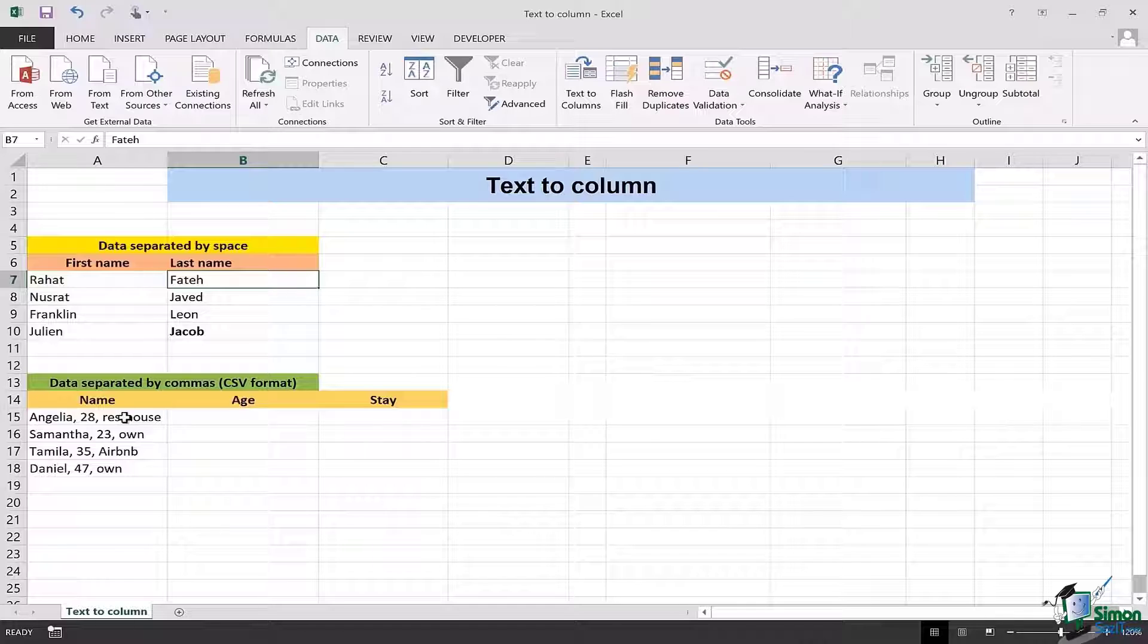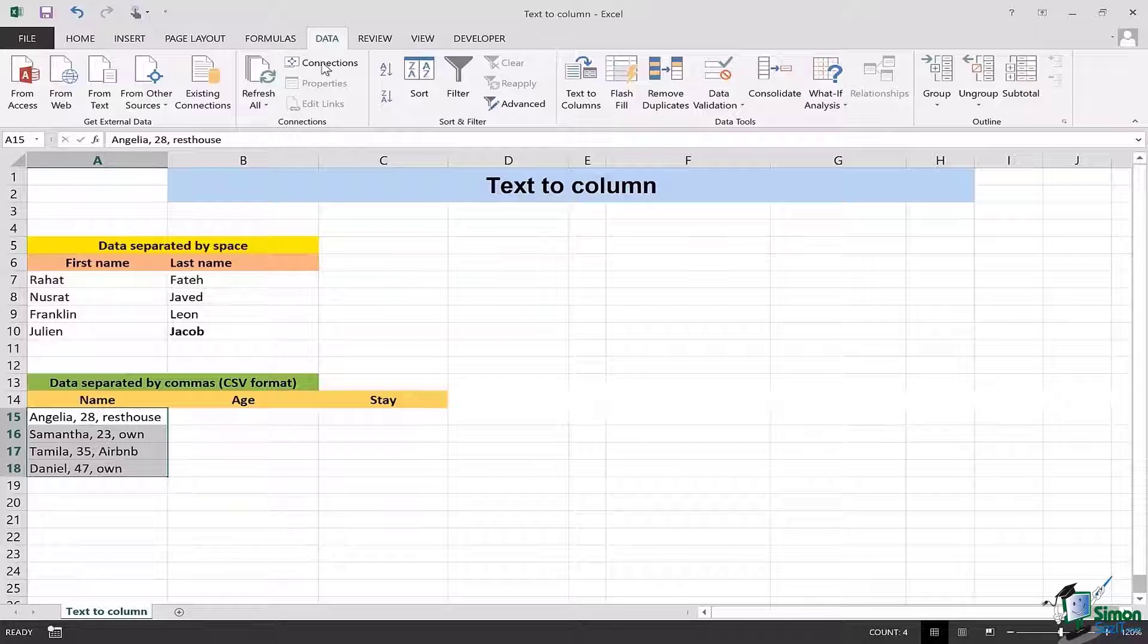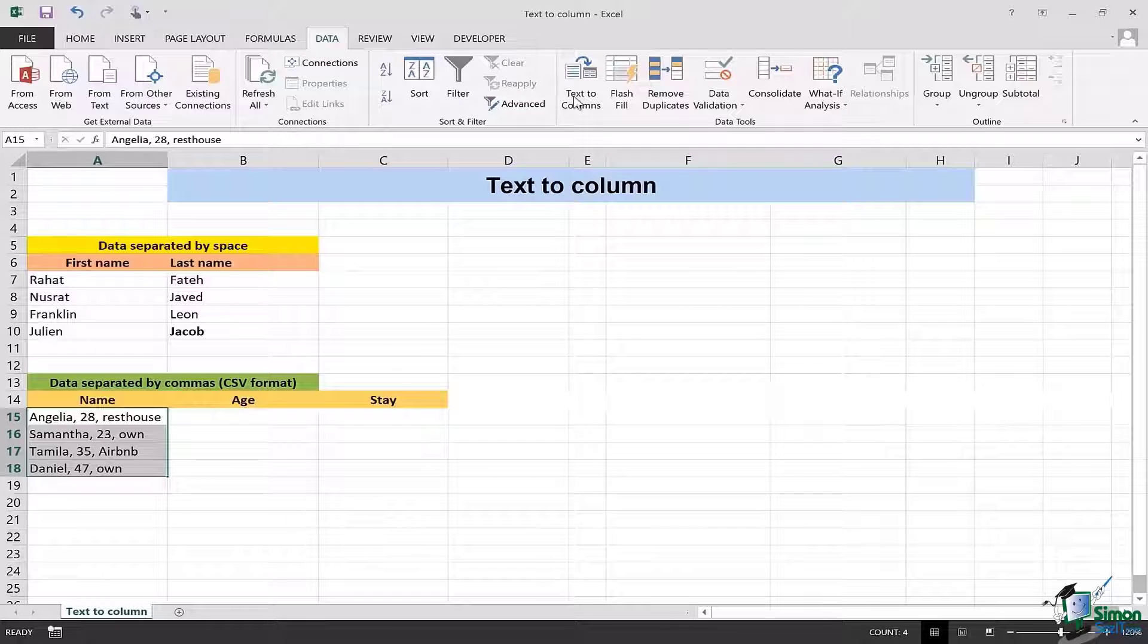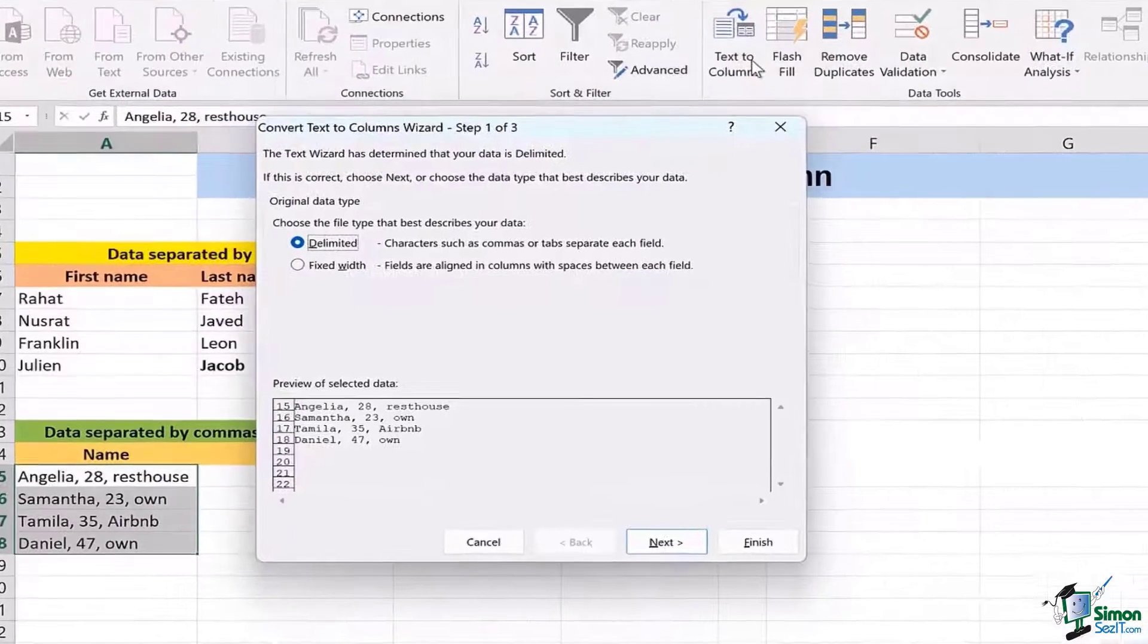In order to do that the same step of selecting the data needs to be followed then we'll go to the data section and then again text to column.